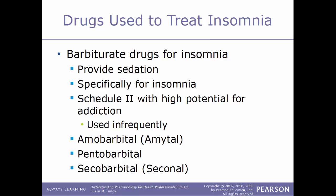Another category are barbiturate drugs, which provide sedation specifically for insomnia. These are Schedule II drugs with a high potential for addiction and are used infrequently. Examples include amobarbital (Amytal), pentobarbital, and secobarbital (Seconal).